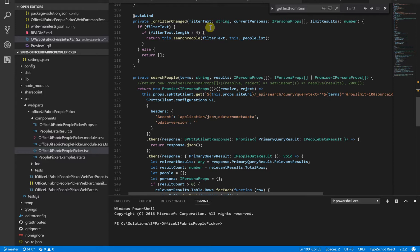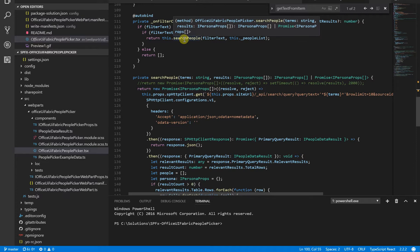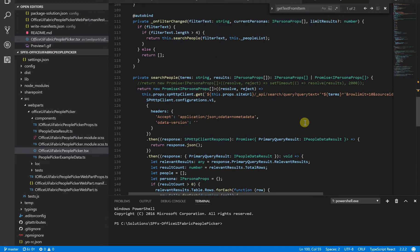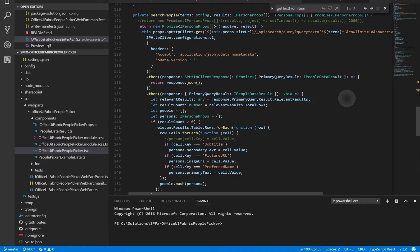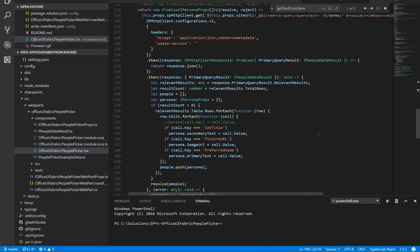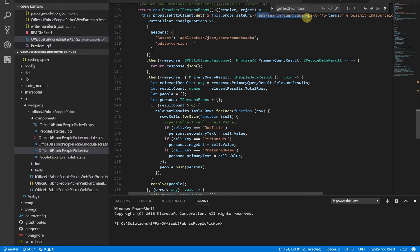I call the search people function. And here, as you can see, I perform a REST API call, search REST API call, and where I specify the terms that I have typed in the search text box.